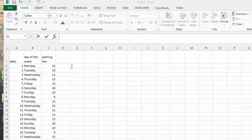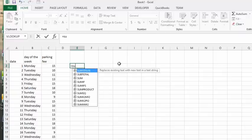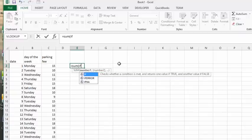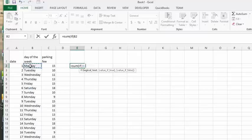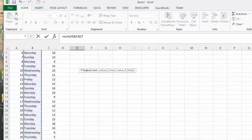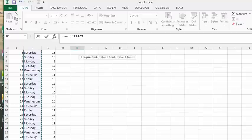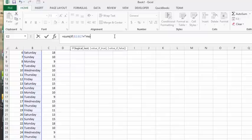So what we're going to do is create a formula in here. We're going to go equals, sum, and then a bracket, and then if, and then another bracket. If this cell here, we're going to select the whole list of cells. If that cell there, equals Monday, we'll put quotation marks around that.